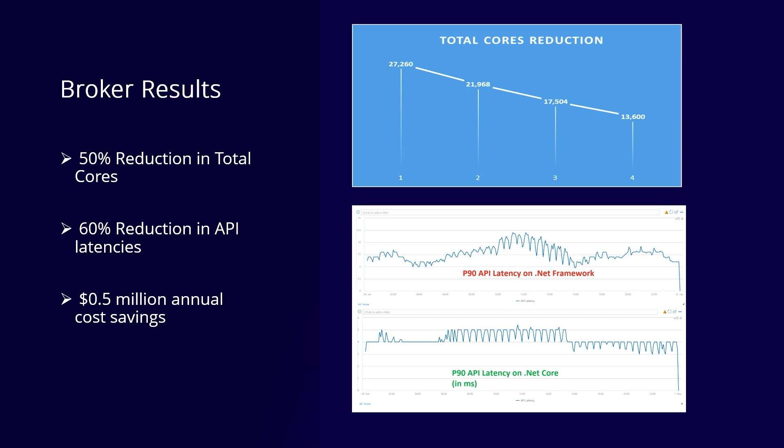There was also a 60% reduction in API latencies — we went down from 16 milliseconds to 5 milliseconds, which is a huge improvement on a transport service. We were also able to save around half a million dollars annually, which is a significant cost improvement.